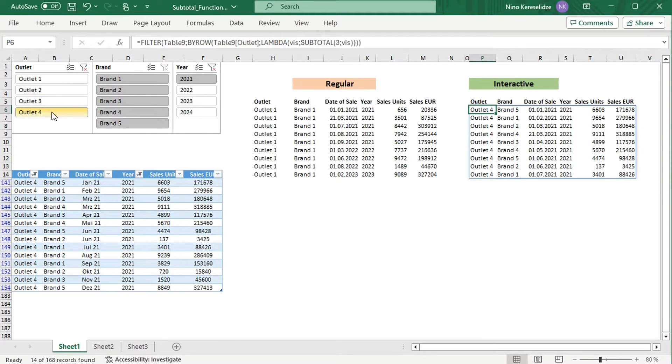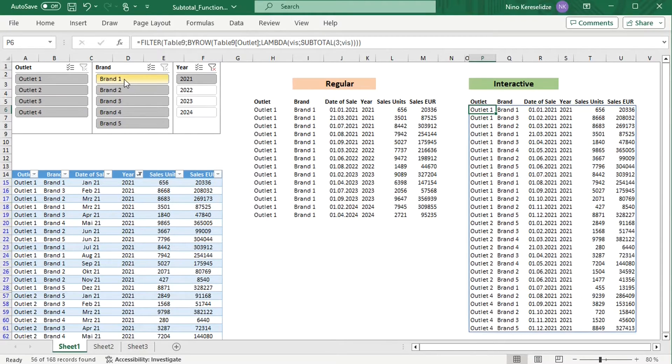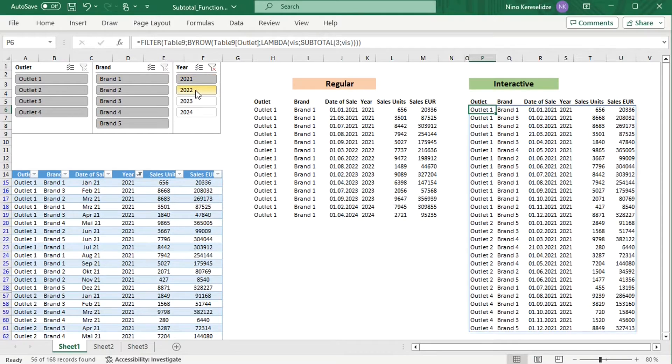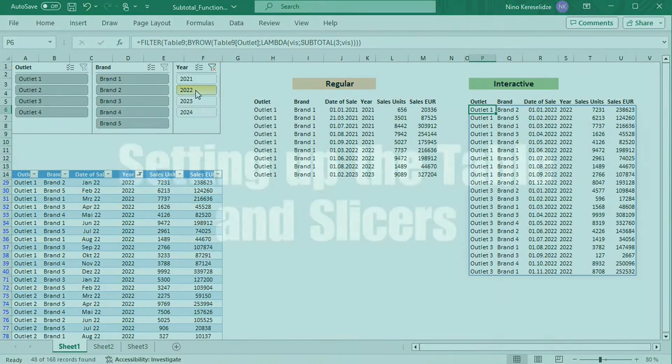The SUBTOTAL function has to be used with a trick. Let's see how this trick works for most versions and Microsoft 365.